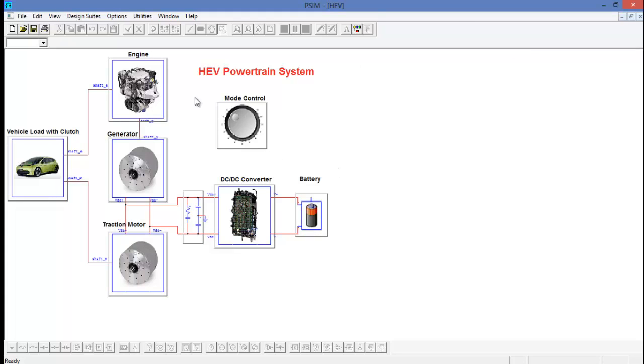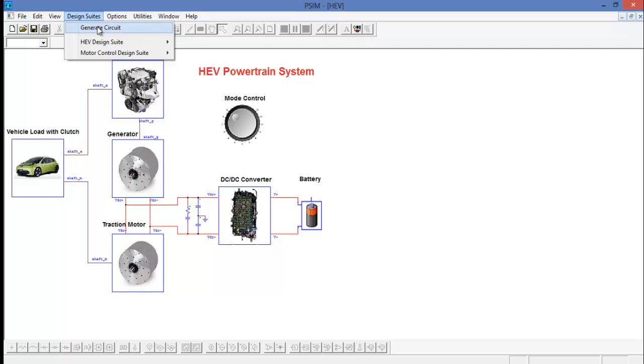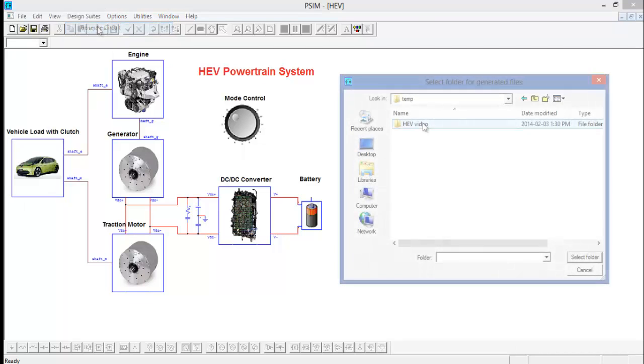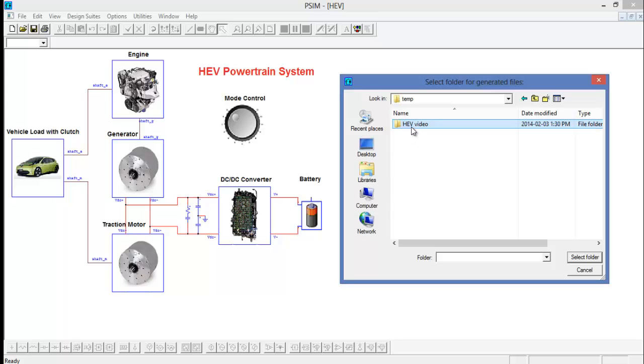Now let's generate a PSIM schematic. To do that, go back to the design suite and hit the generate circuit option. You will need to select a folder to put all of the generated files in. For each aspect of the HEV powertrain, a sub-circuit file will be generated, and those all need to be saved in an appropriate location. I've selected the HEV video folder.